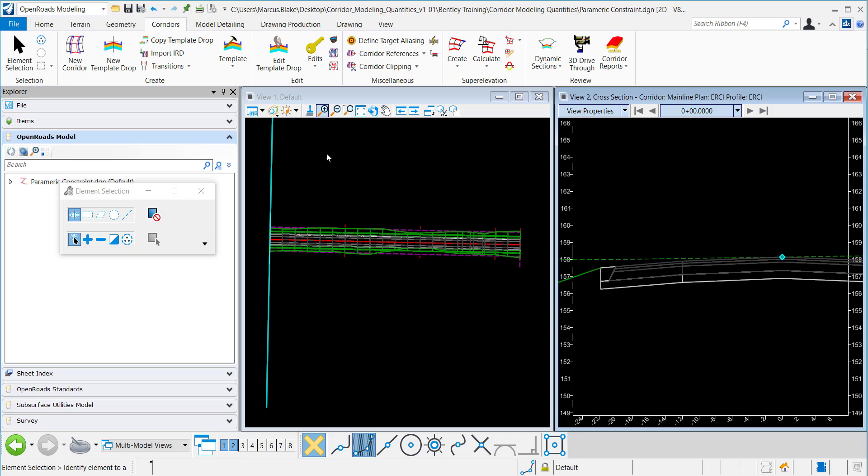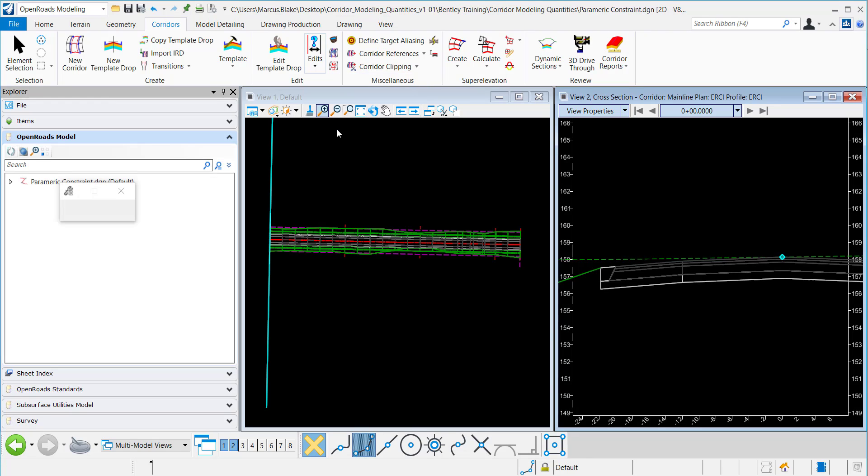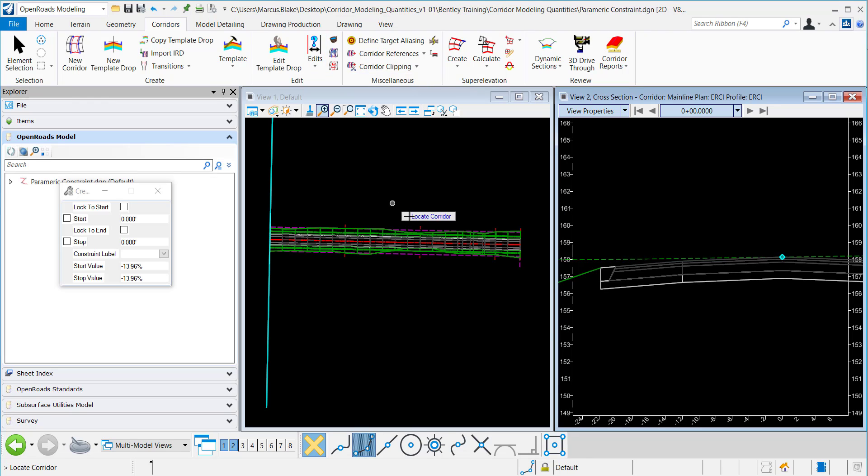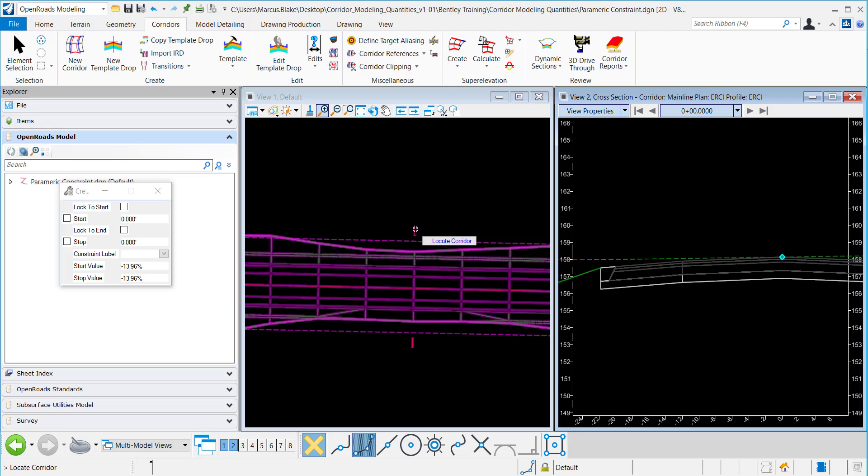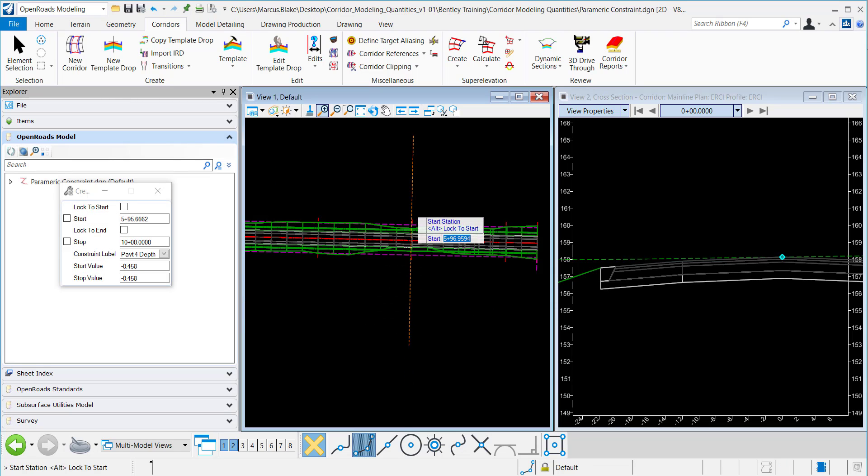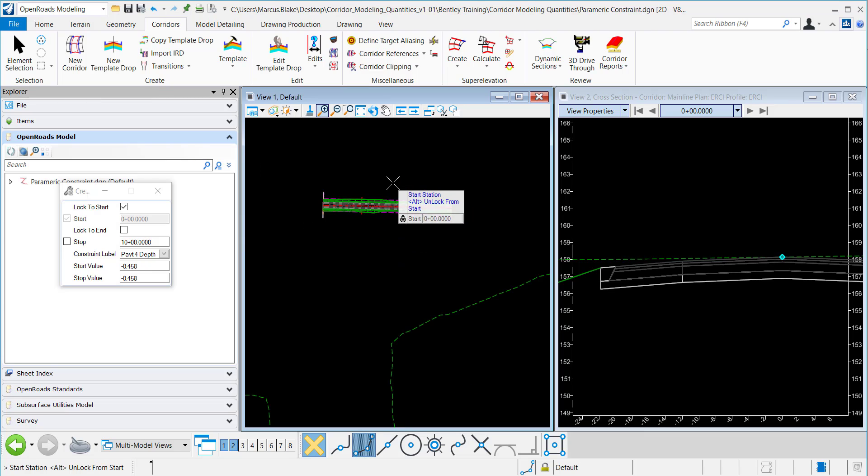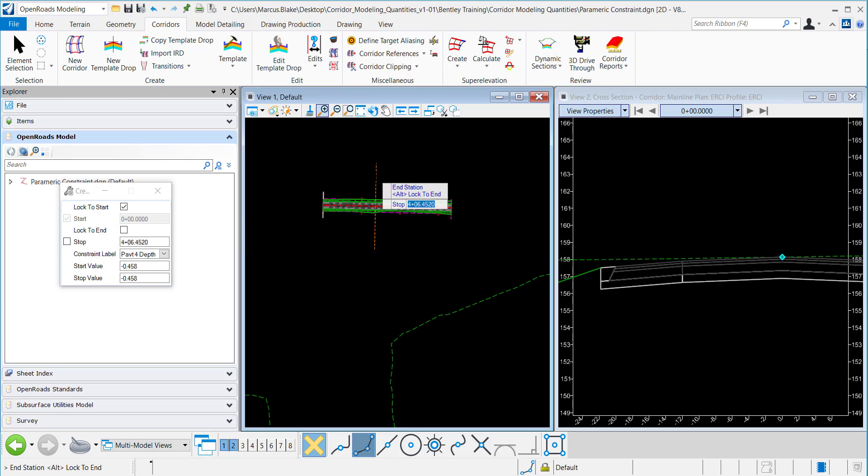To apply the parametric constraint, I want to go to the Open Roads Modeling Workflow and under Corridors and Edit, I will click on the Create Parametric Constraint icon and it prompts me to locate the corridor. I'll data point on the corridor and I want to apply this at the start of our corridor, and I'll click Alt to go to the end of the corridor.